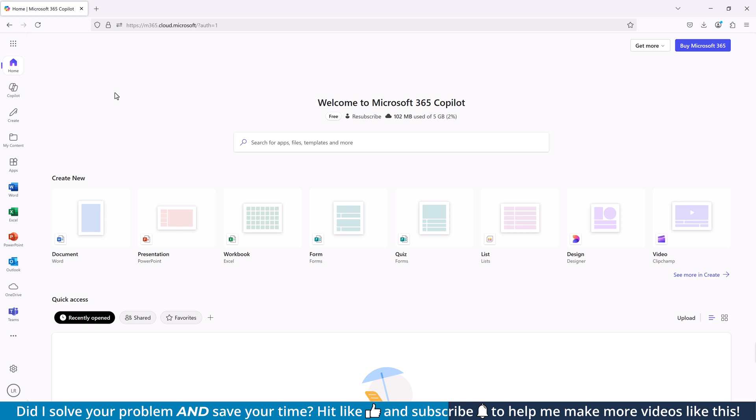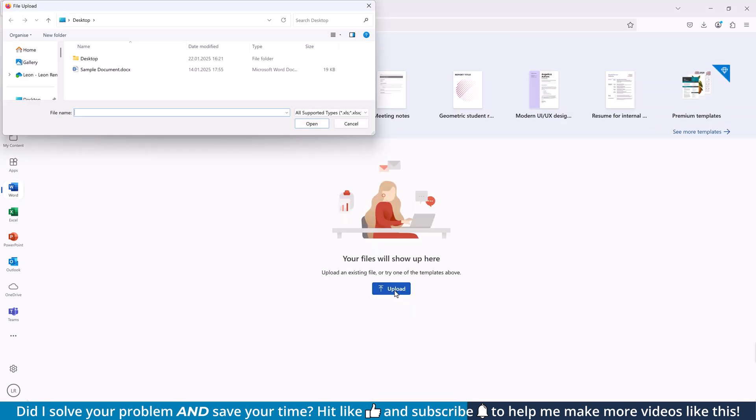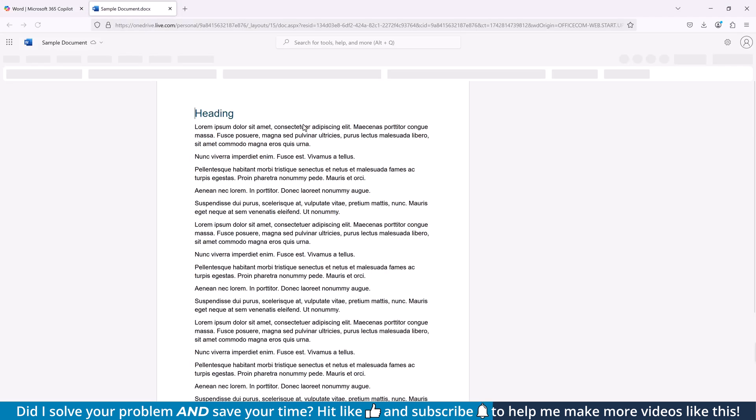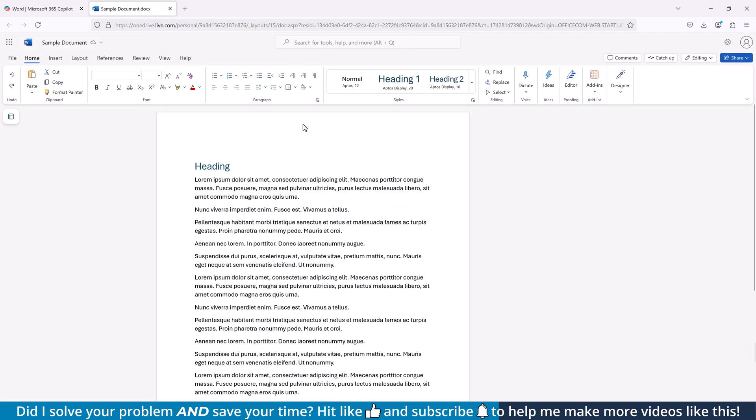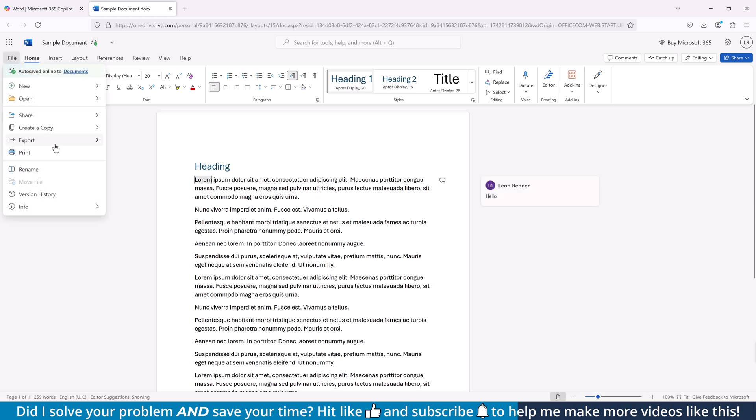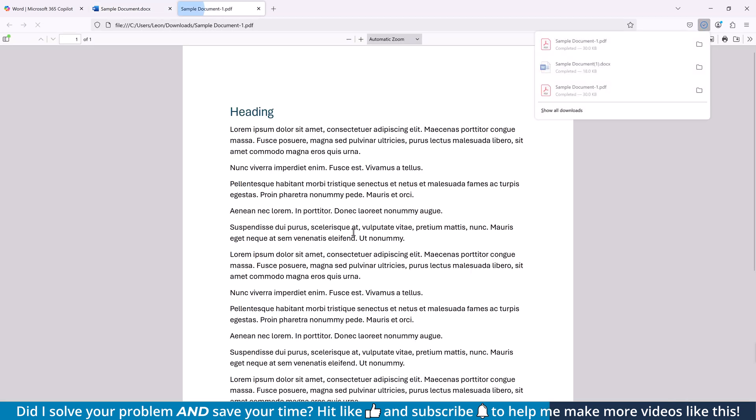Once you are in the Home area, open the Word app, click on Upload, select the file on your computer and then click on Open. The document will then be opened in Word Online. Here again click on File, then on Export and now on Download as PDF. Once the PDF has been exported, you will find it in your default download folder.